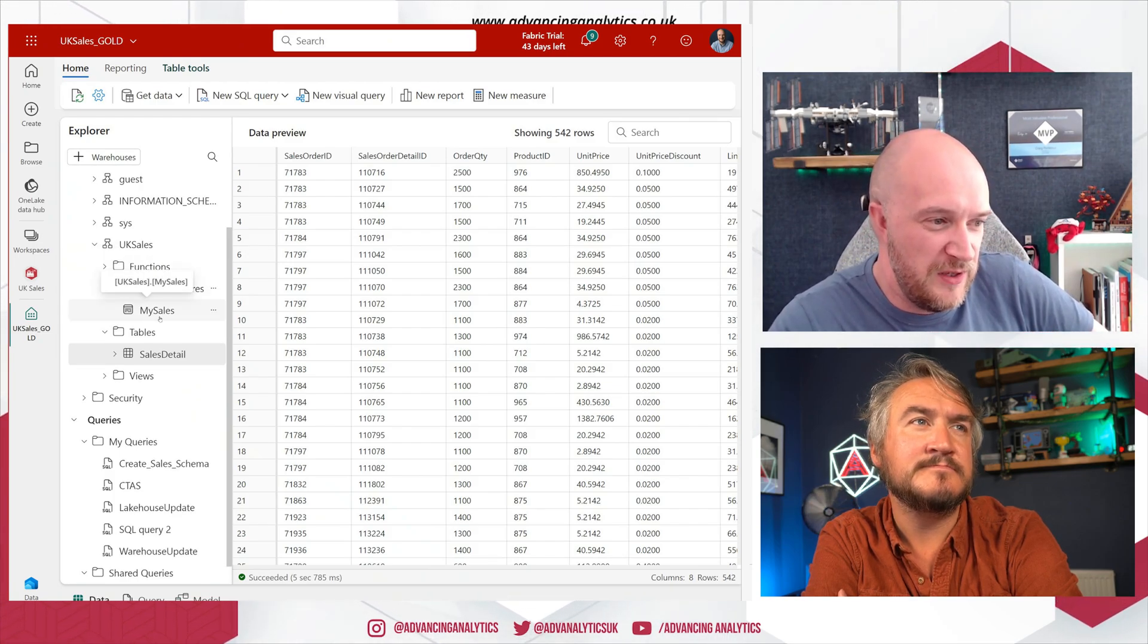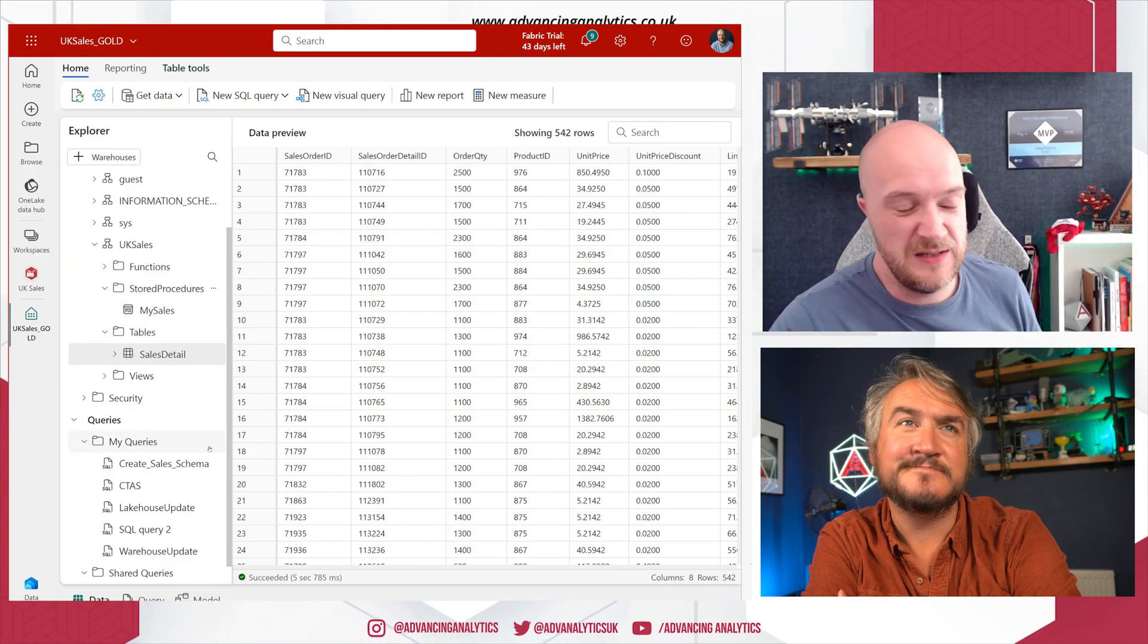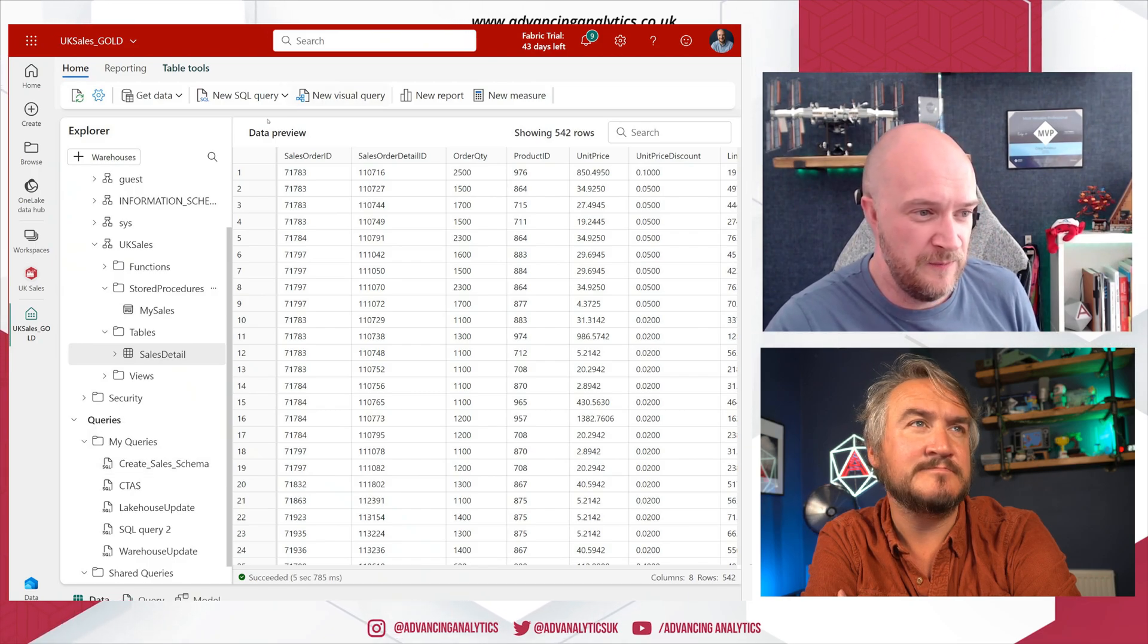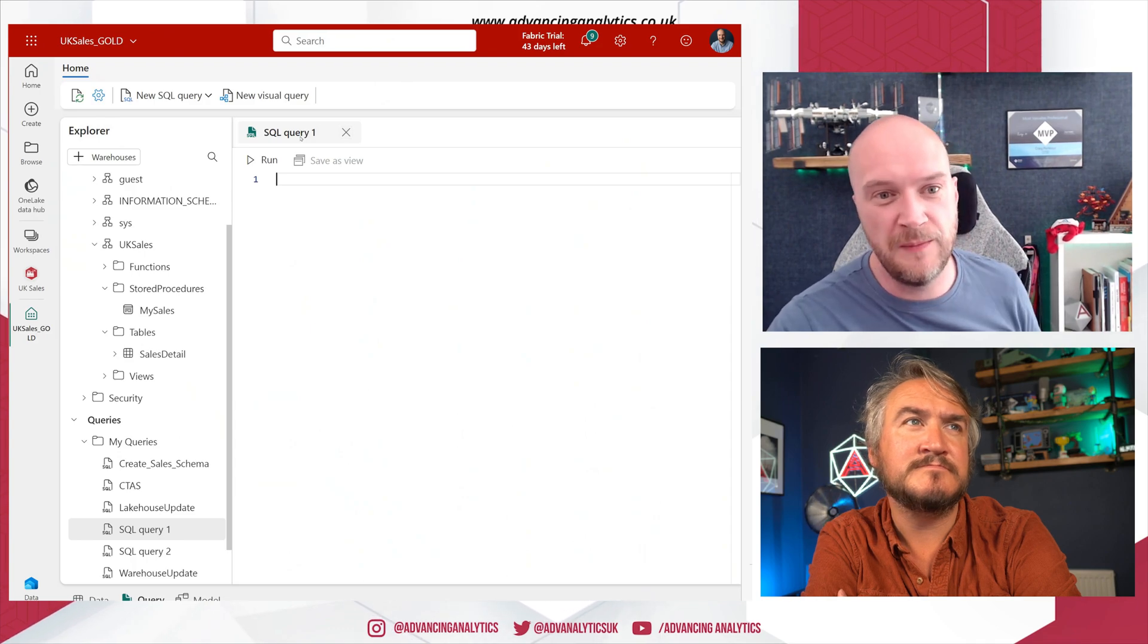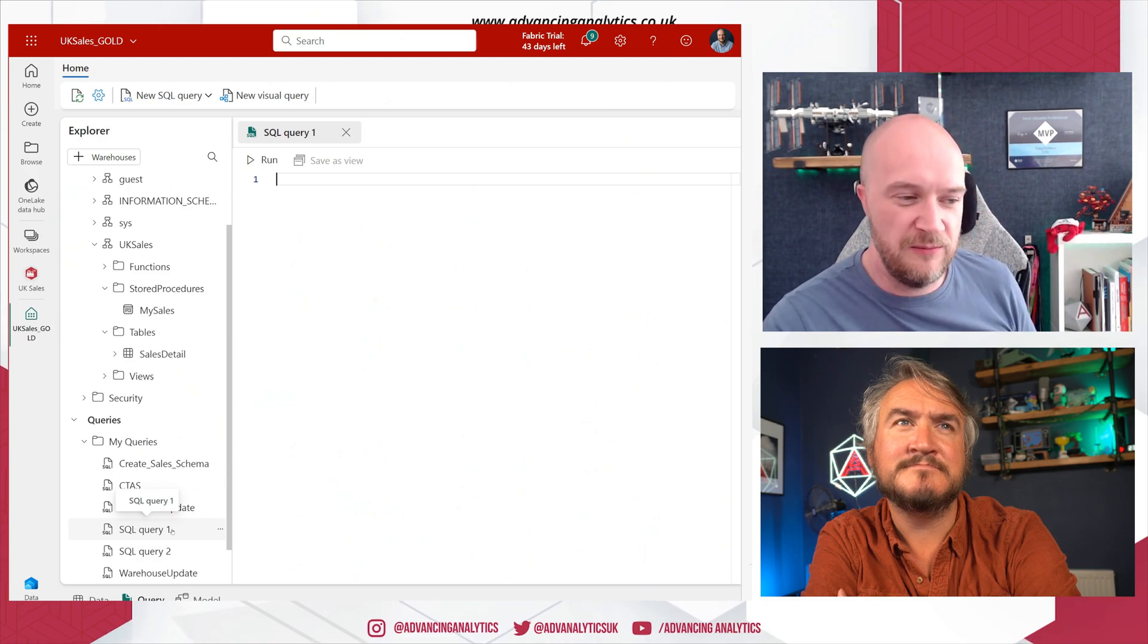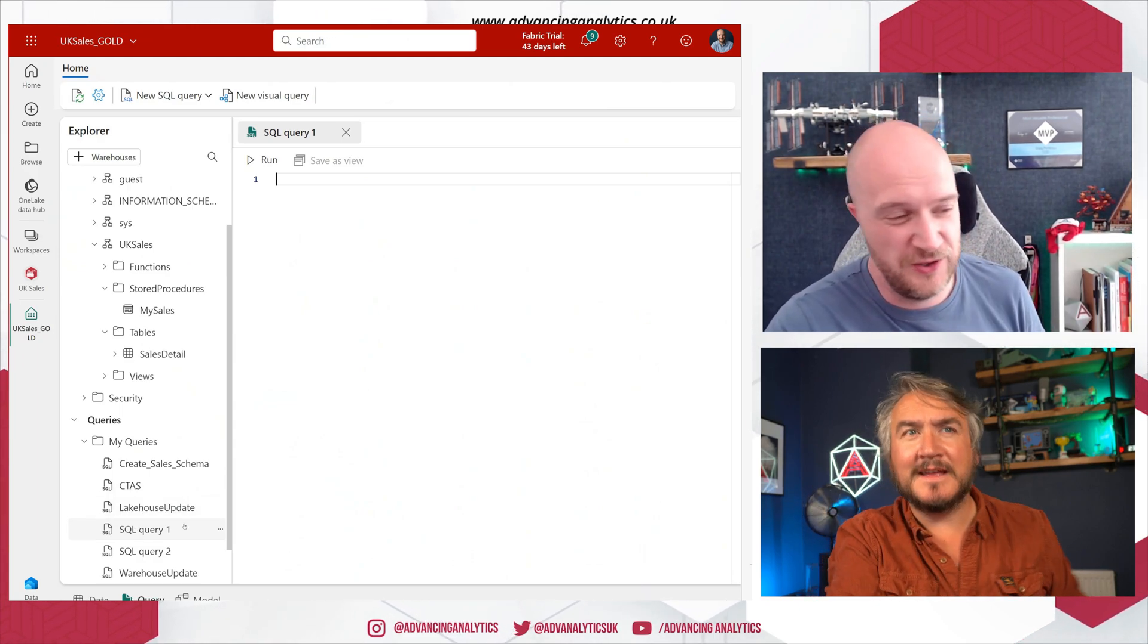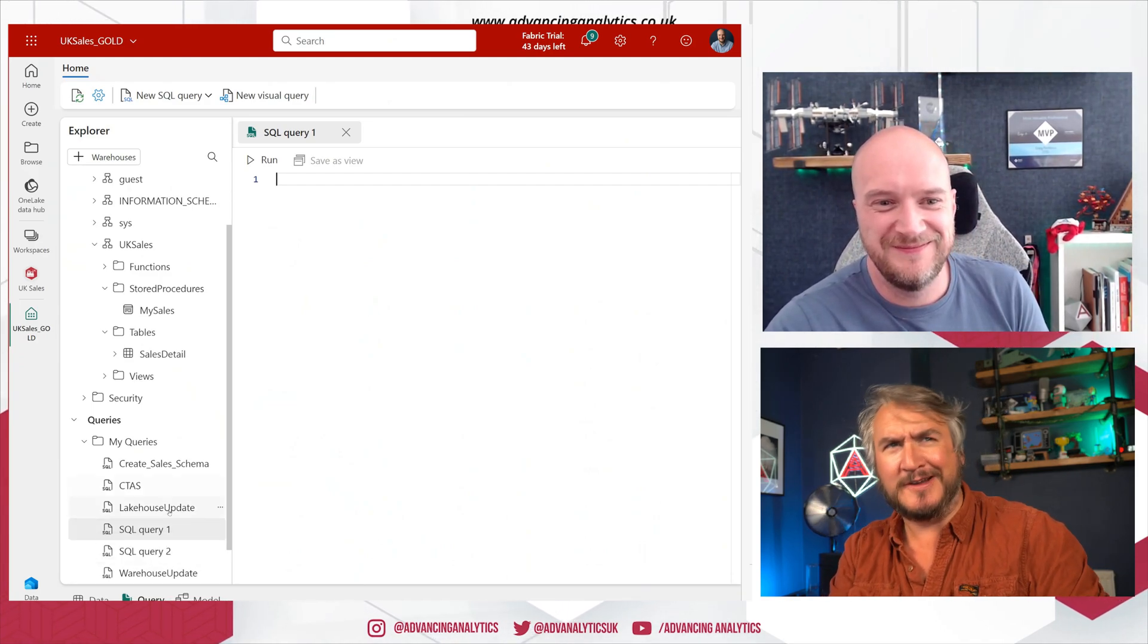If I go down to My Queries, there's also a place for me to save the queries that I'm working on. And actually, if I switch over to the Query tab, it will automatically create a SQL Query 1 and it's saving that automatically in the background to that My Queries area, which could result in plenty of those SQL Query 1, 2, 3, 4, etc.